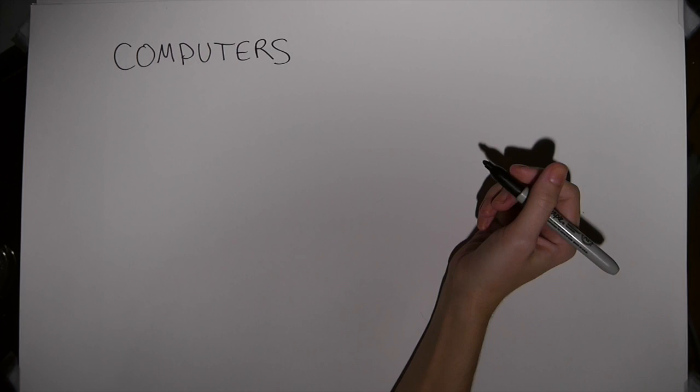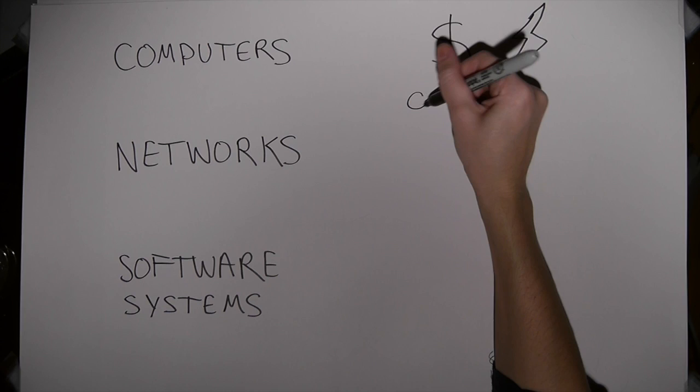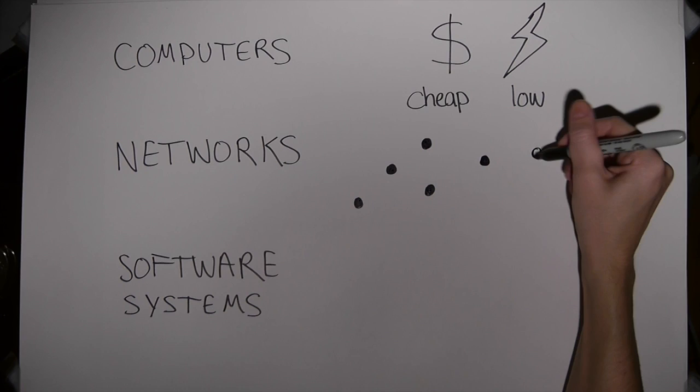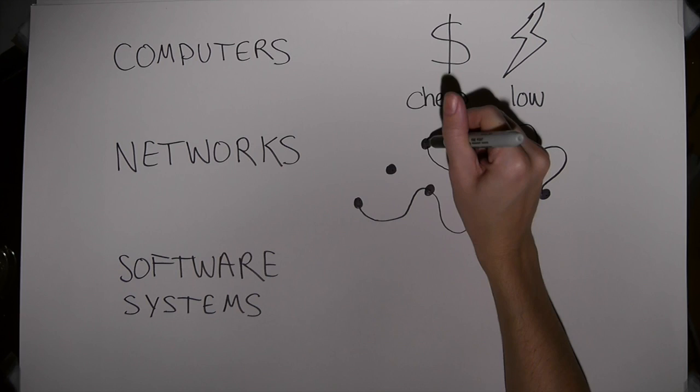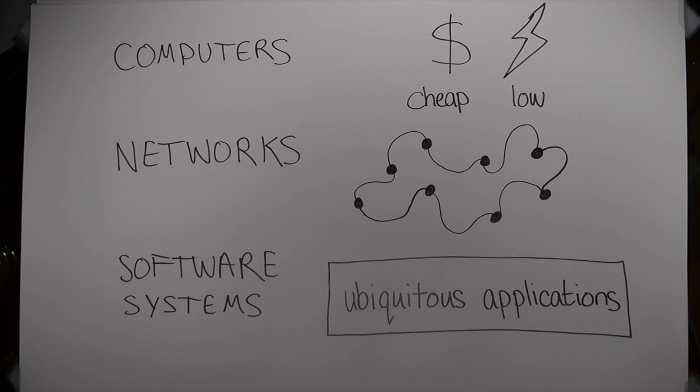Okay, you can open your eyes again. Weiser understood that his vision for ubiquitous computing was contingent on three critical factors: Computers, networks, and software systems. For his vision to come true, computers would need to get increasingly cheaper and be very low power. Networks would need to be powerful enough to connect an increasingly large number of terminals over great distances. And software systems would need to be designed for ubiquitous applications.